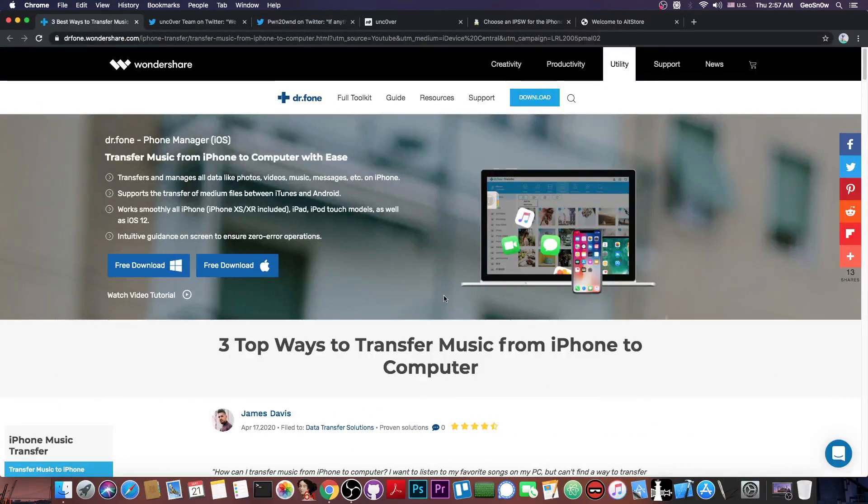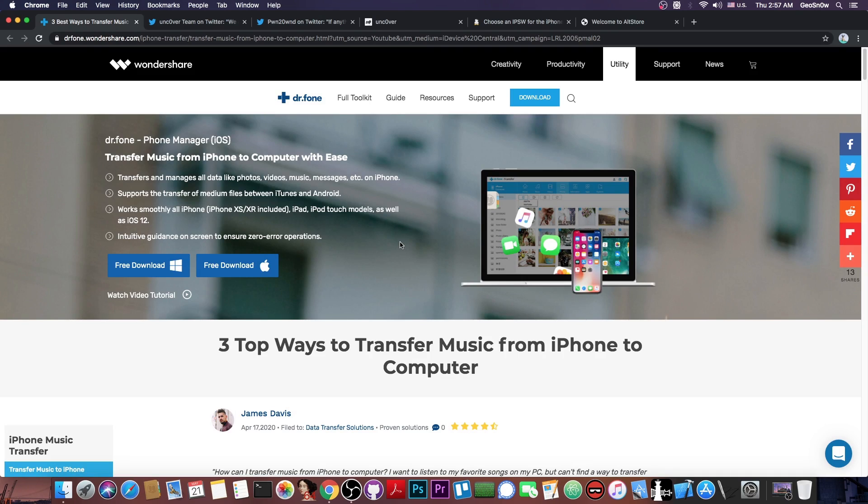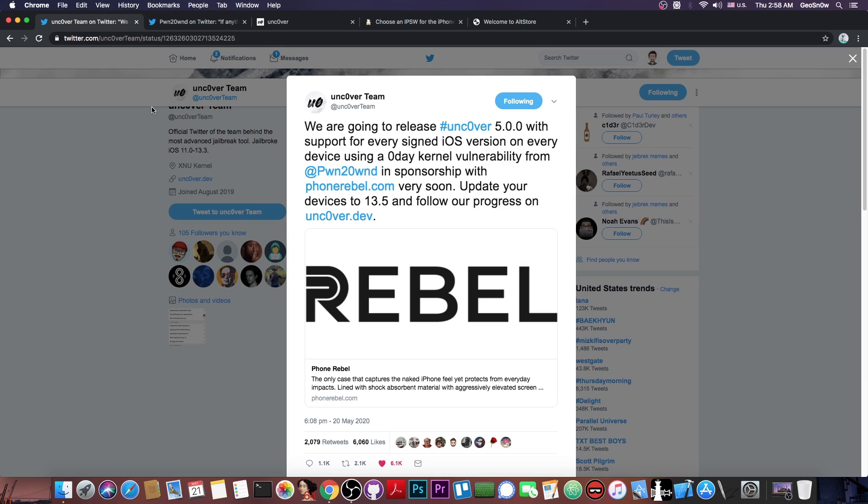This video is brought to you by Wondershare and their software Dr. Phone Phone Manager, which allows you to transfer photos, music, videos and messages to your phone and to your computer. Check it out in the link below.